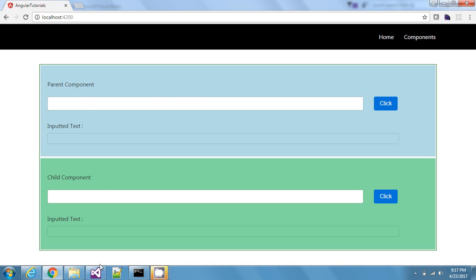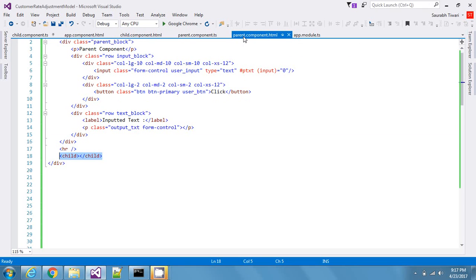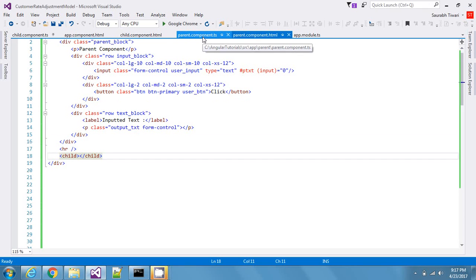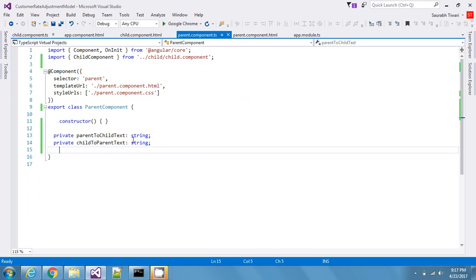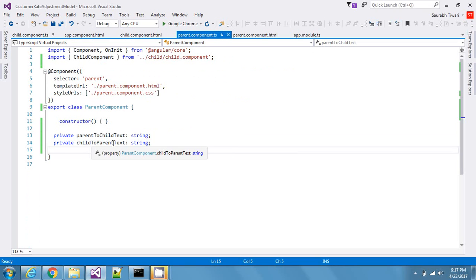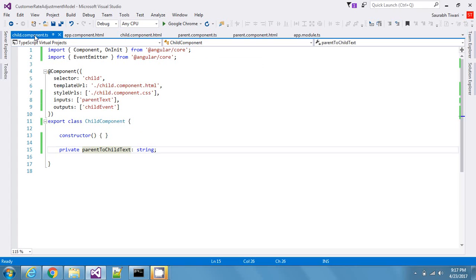In parent.component.html I have an input tag with the Angular template reference variable `ptext`, and the child component selector is placed here. Inside parent.component.ts I have two string properties: `parentToChildText`, which holds text typed in the parent to be sent to the child, and `childToParentText`, which will receive text coming from the child. Inside the child component I have the property `parentToChildText` to receive data from the parent.